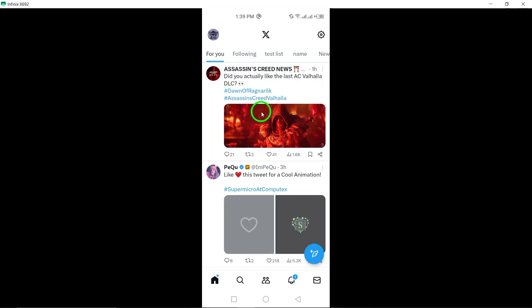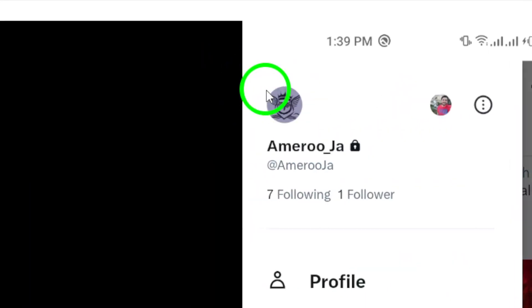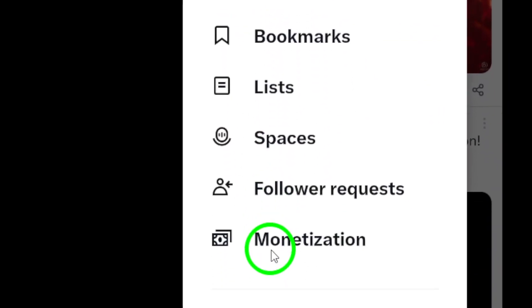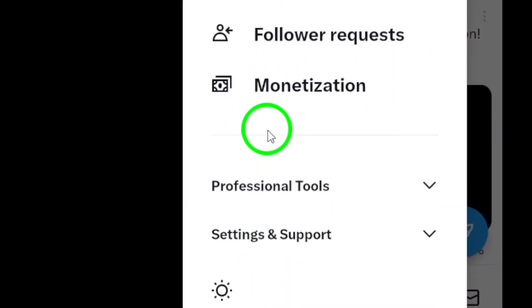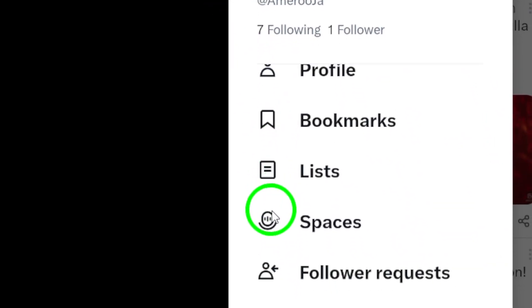Step 2. Tap on your profile picture located at the top of the screen. This action will open the sidebar menu, providing you with various options for customization.